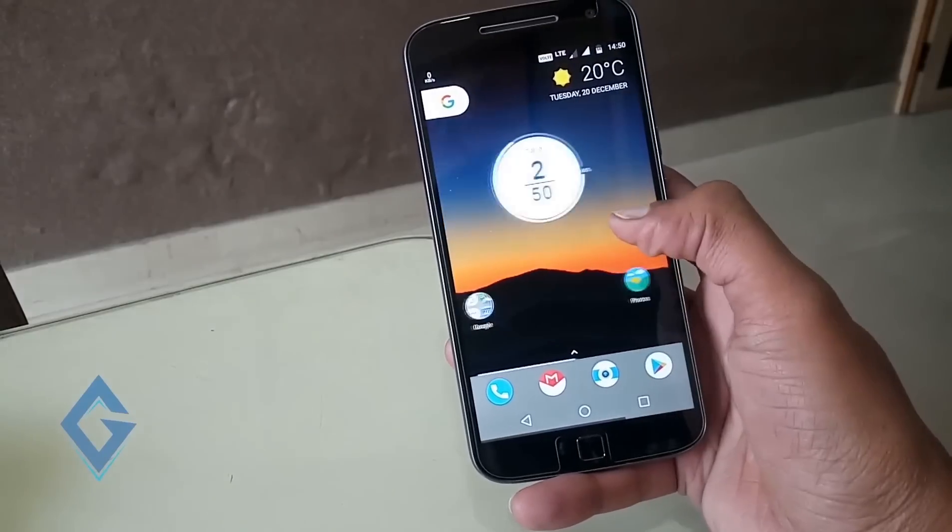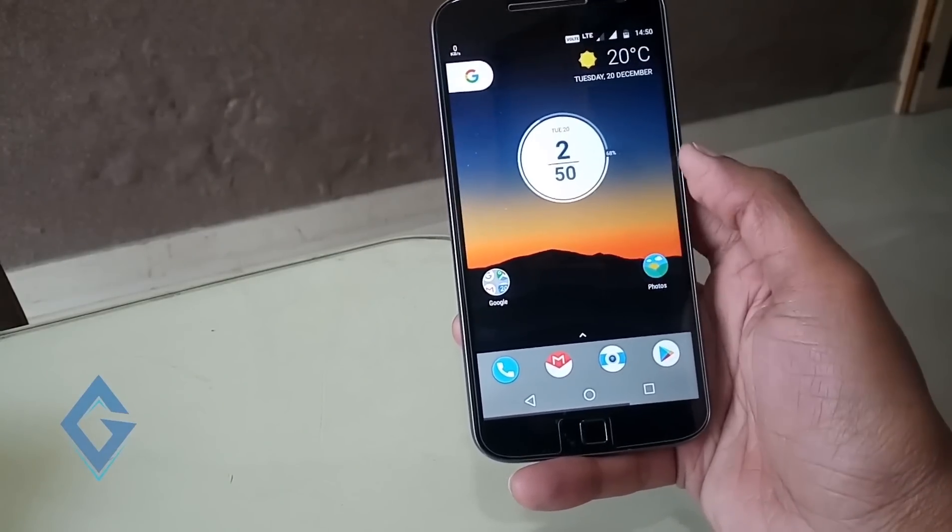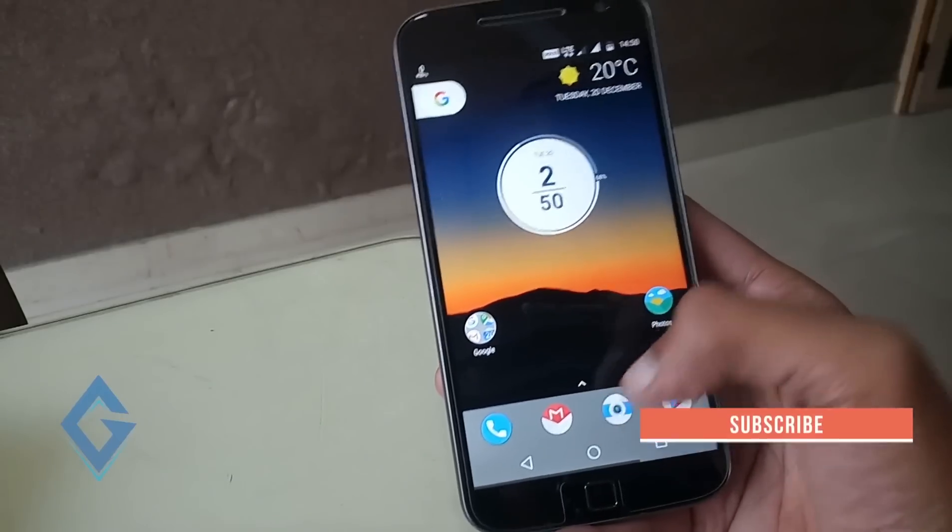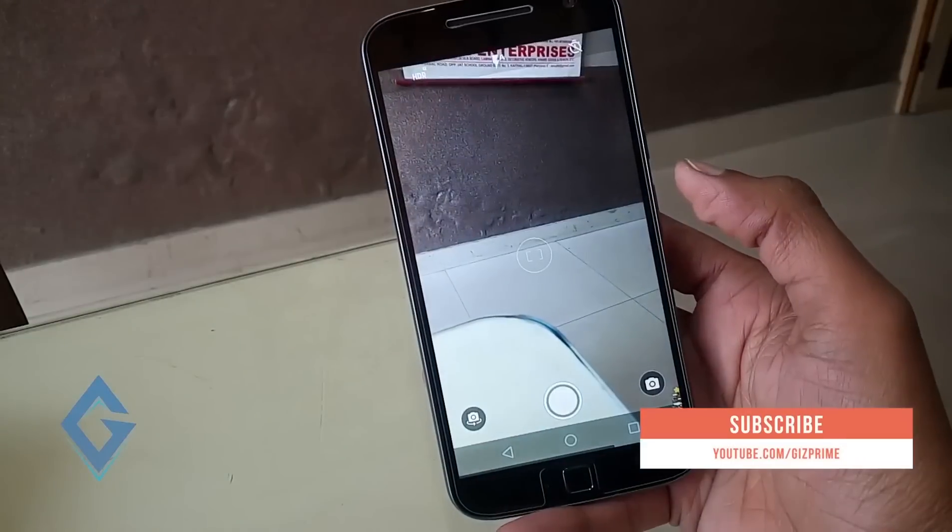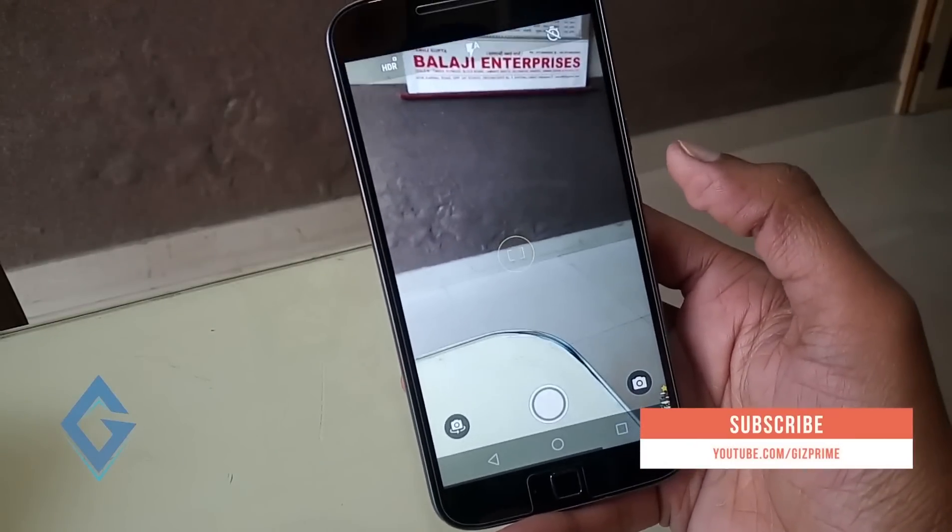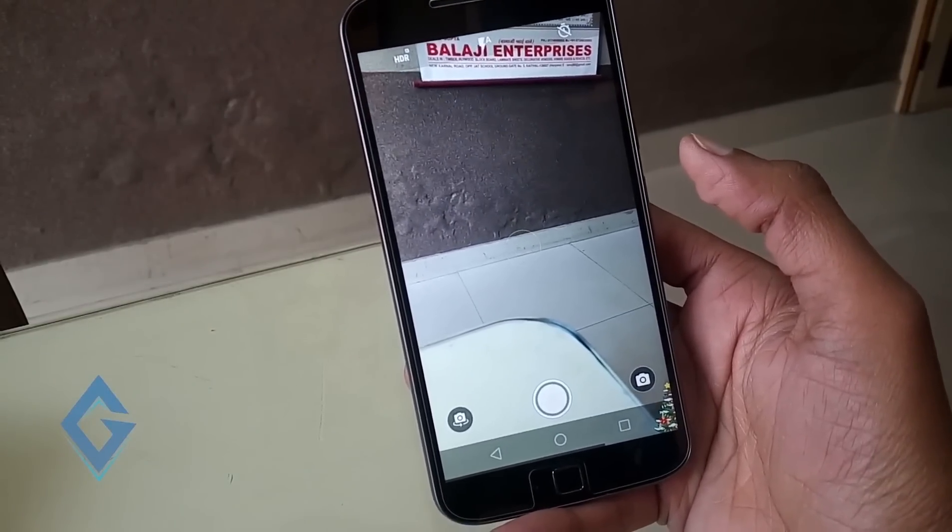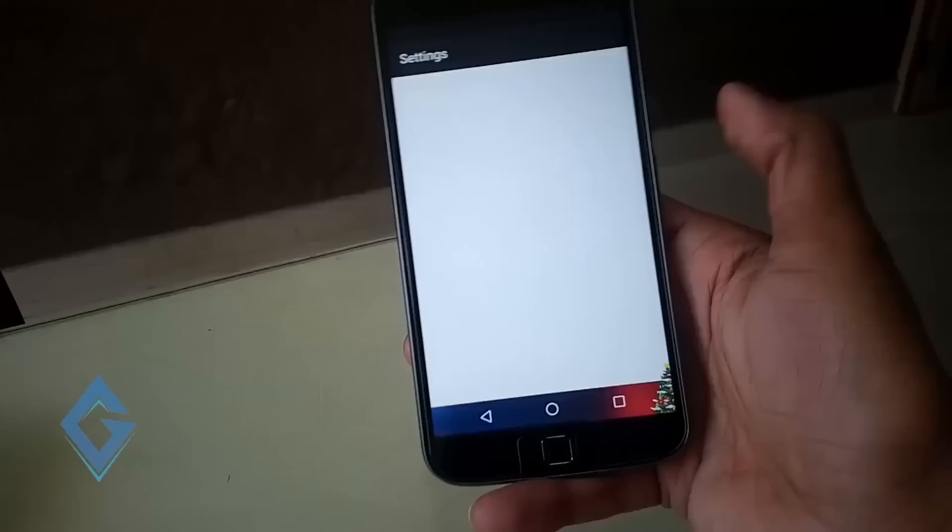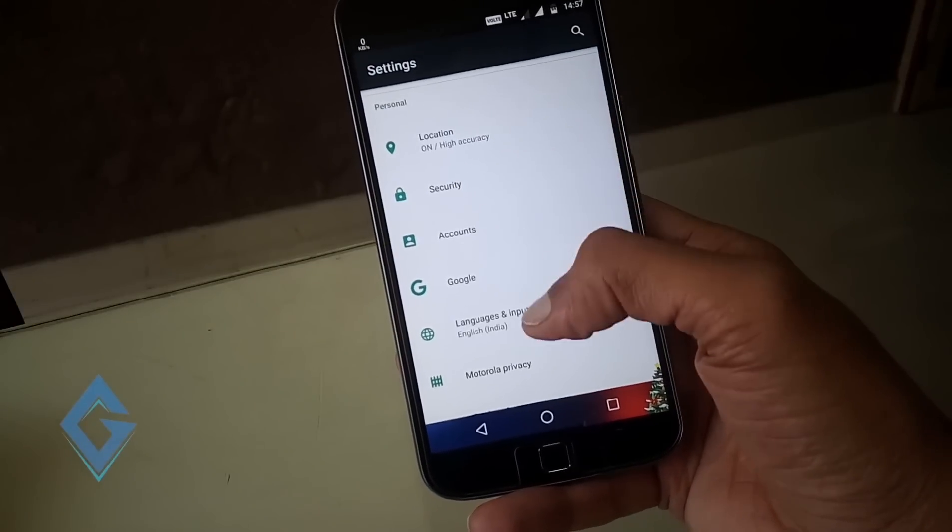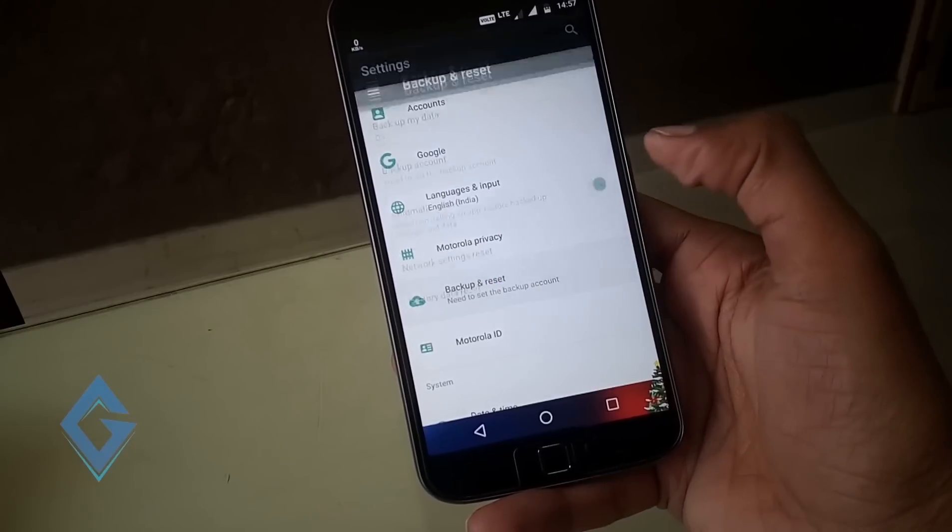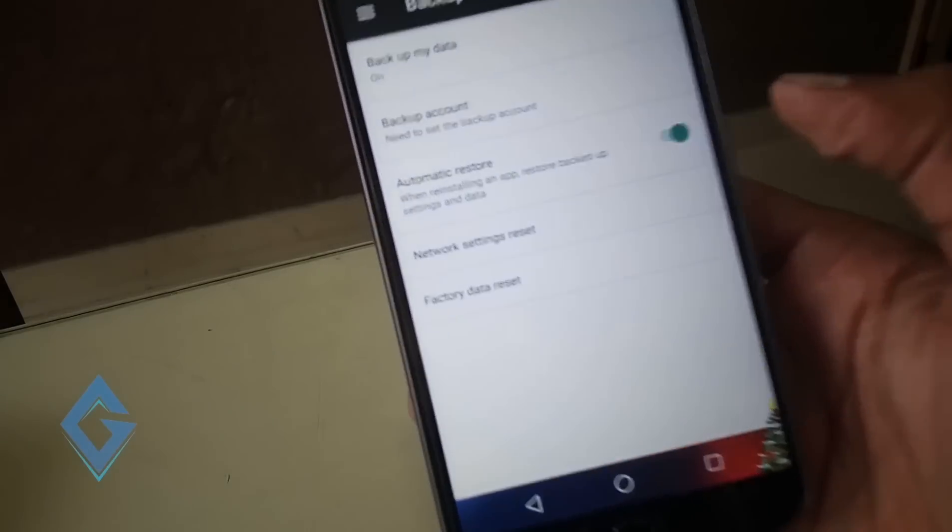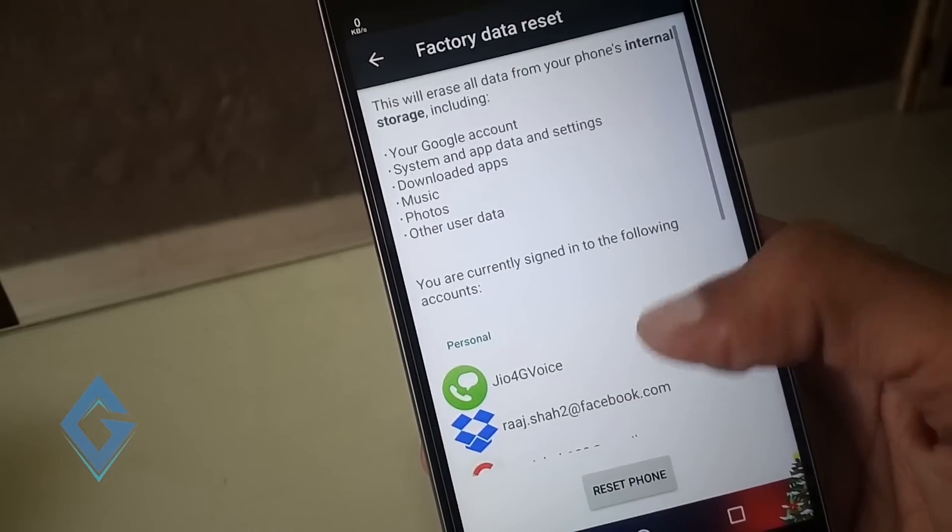Last but not least, factory reset. In case you have tried all the above methods and still experience the same overheating issue, then factory reset is the last option. For this, go to your Moto G4 Plus settings, open backup and reset, tap on factory data reset. Now at the bottom, press reset the phone.